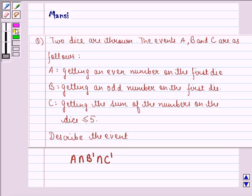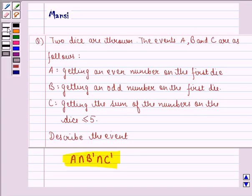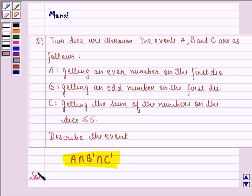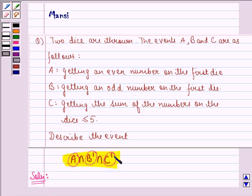Describe the event A intersection B dash intersection C dash, that is A intersection complement of B intersection complement of C. So let us start with the solution to this question. First of all, what we need to do is we need to write down the sample space for event A, for B dash, and for C dash.